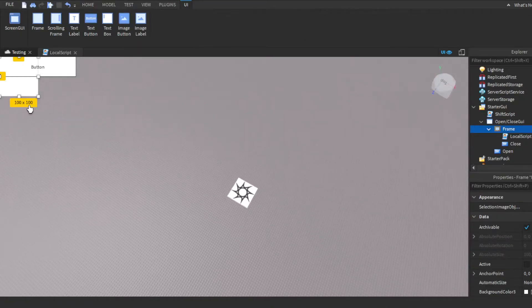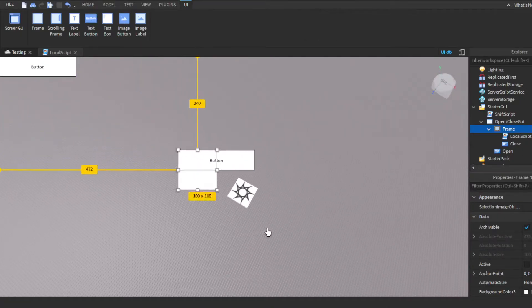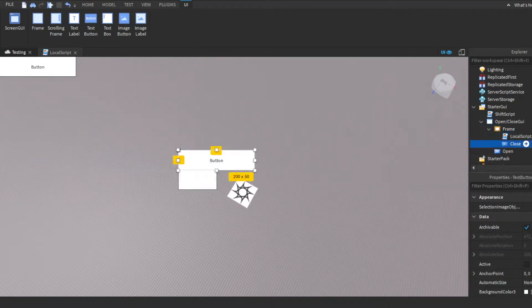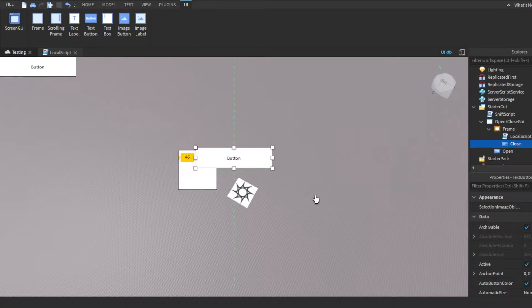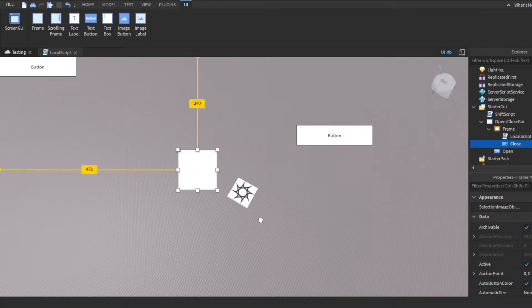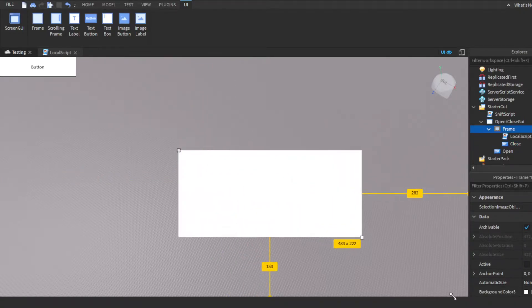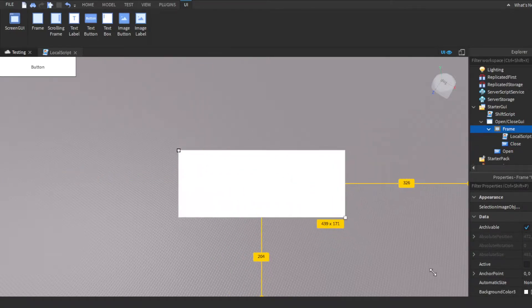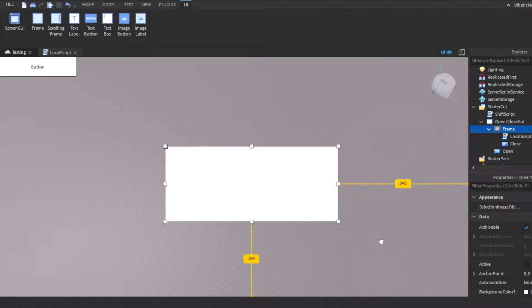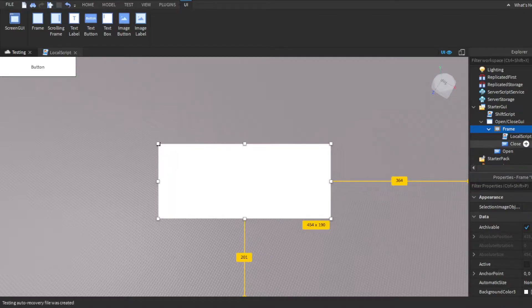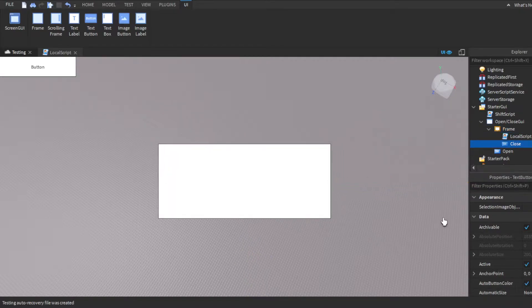Alright, so we have a frame here. Let's go ahead and do this. Let's just make our frame. You guys can do this whatever way you want.